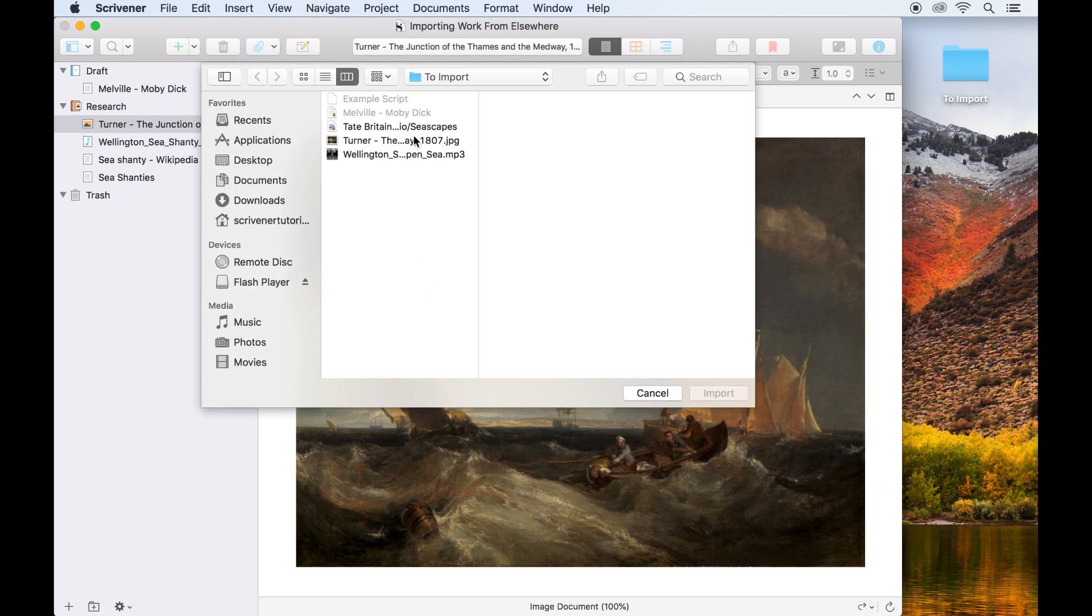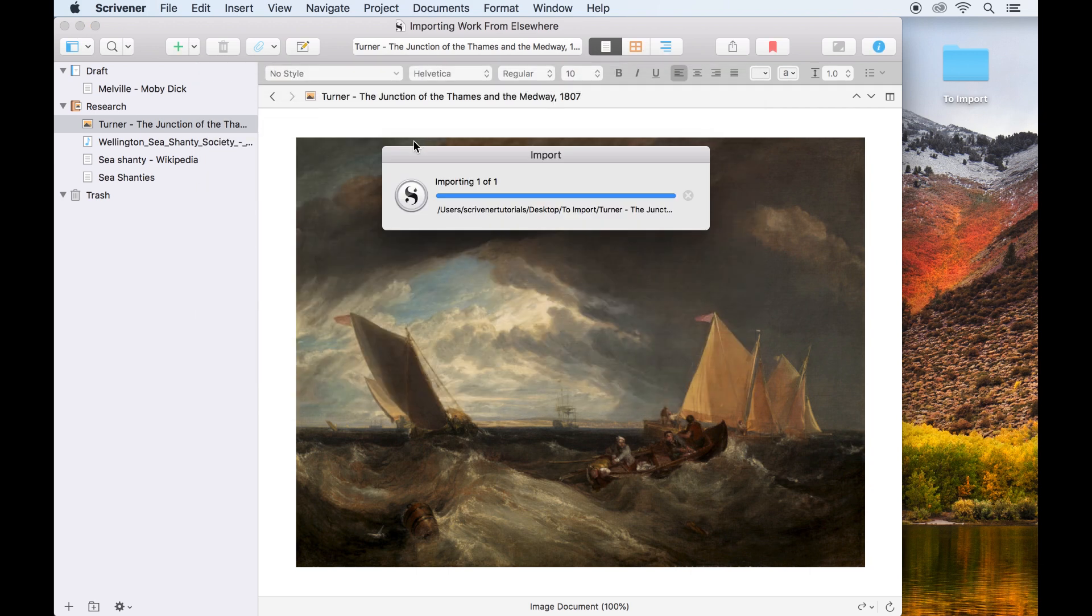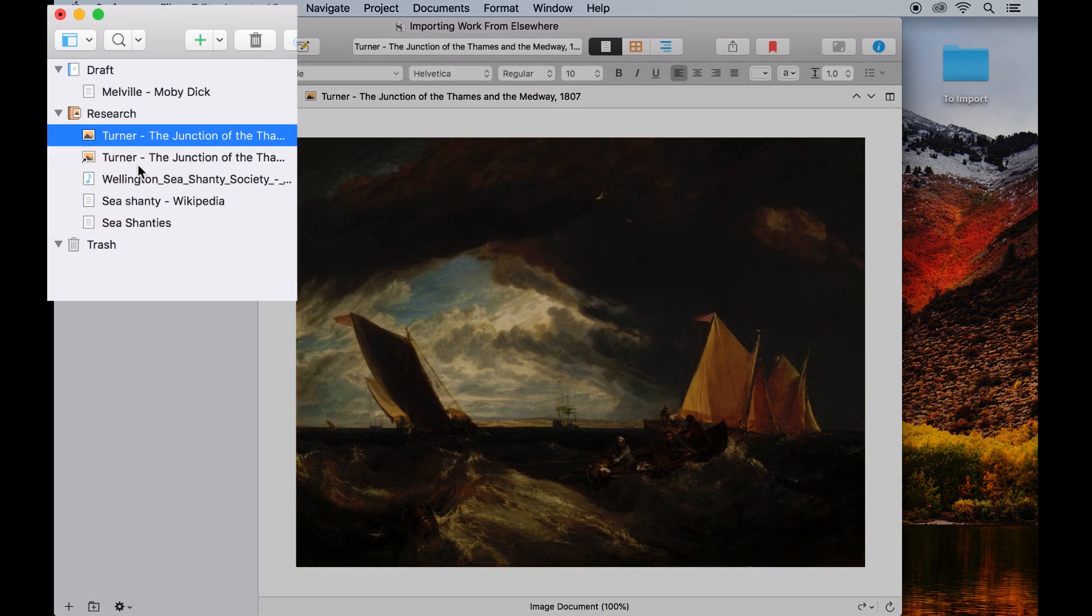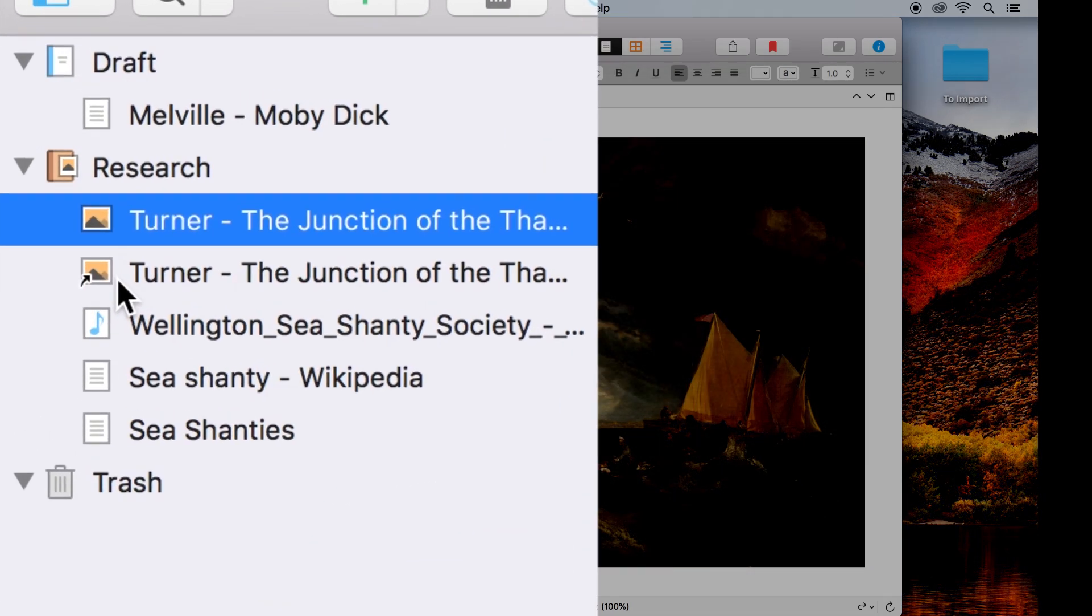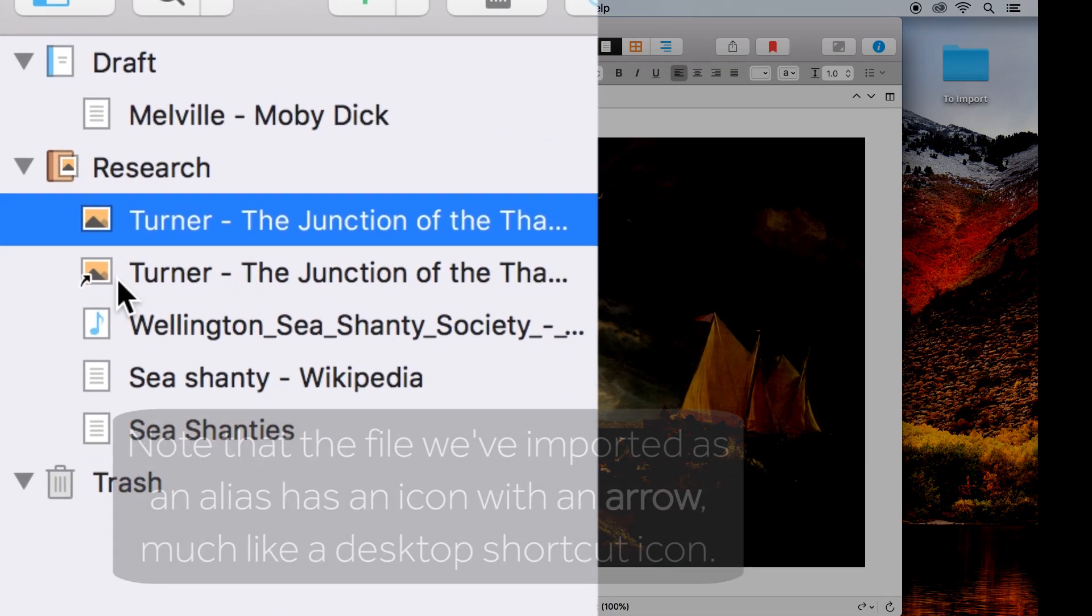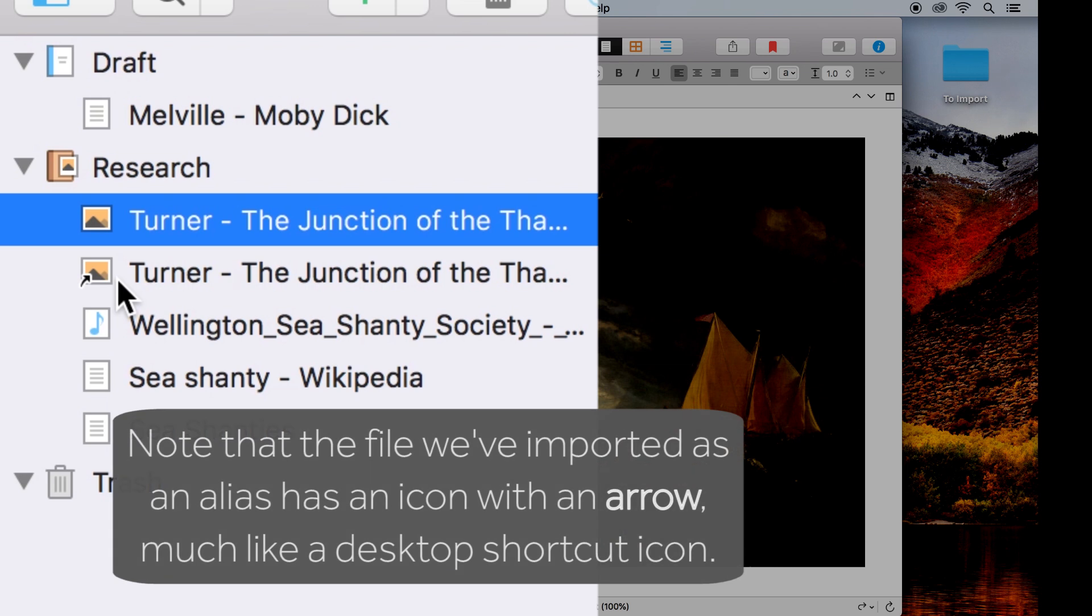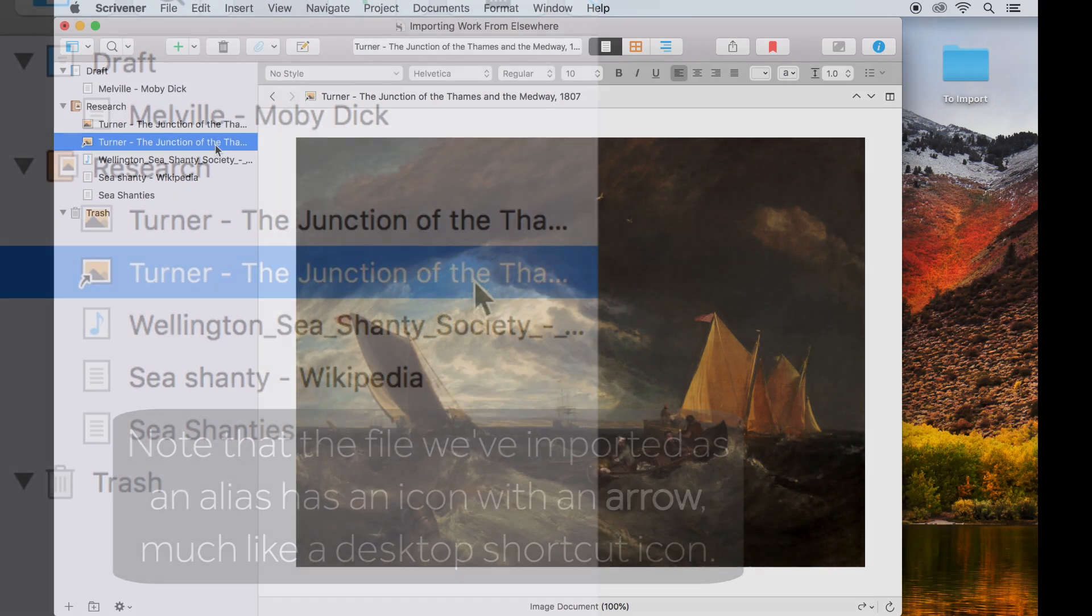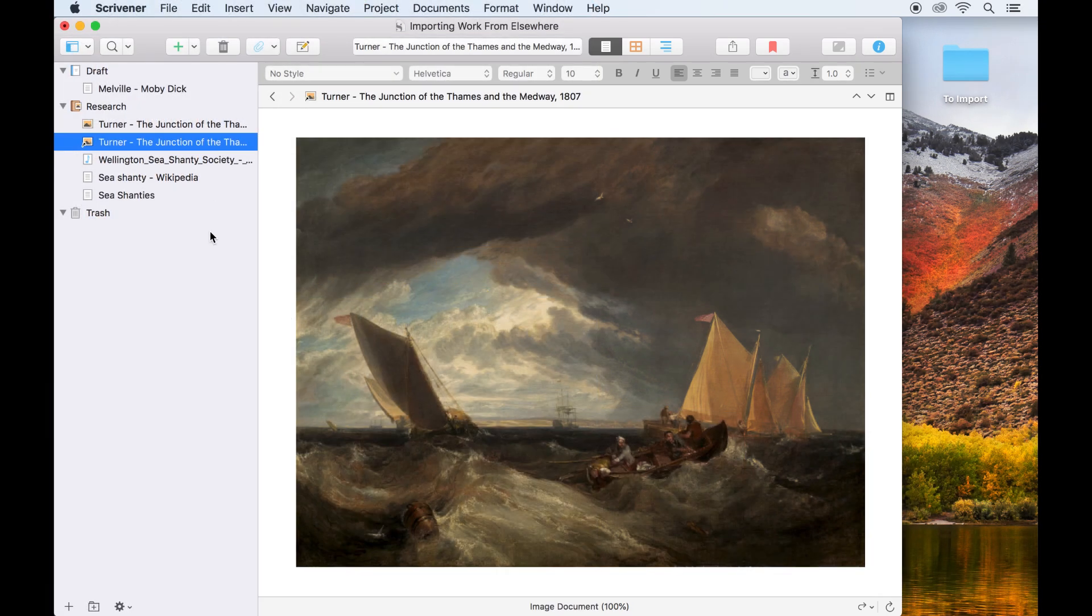However, since these are only references, it's important to note that if you move the project to another device, the files you've imported as aliases will not be available, because they aren't stored with the project itself. If you want the same research material to be available on multiple computers and other devices, it makes more sense just to import the files normally.